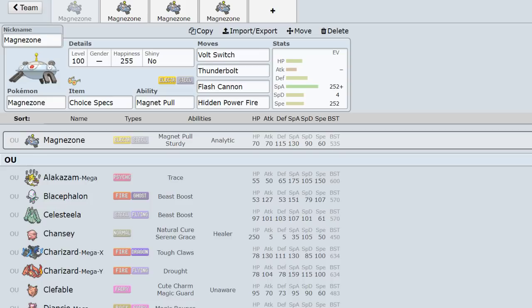It's funny because it literally traps the same ones too: Ferrothorn in every single gen, Scizor, Skarmory, and then in Gen 7 you have stuff like Celesteela, Kartana, etc.